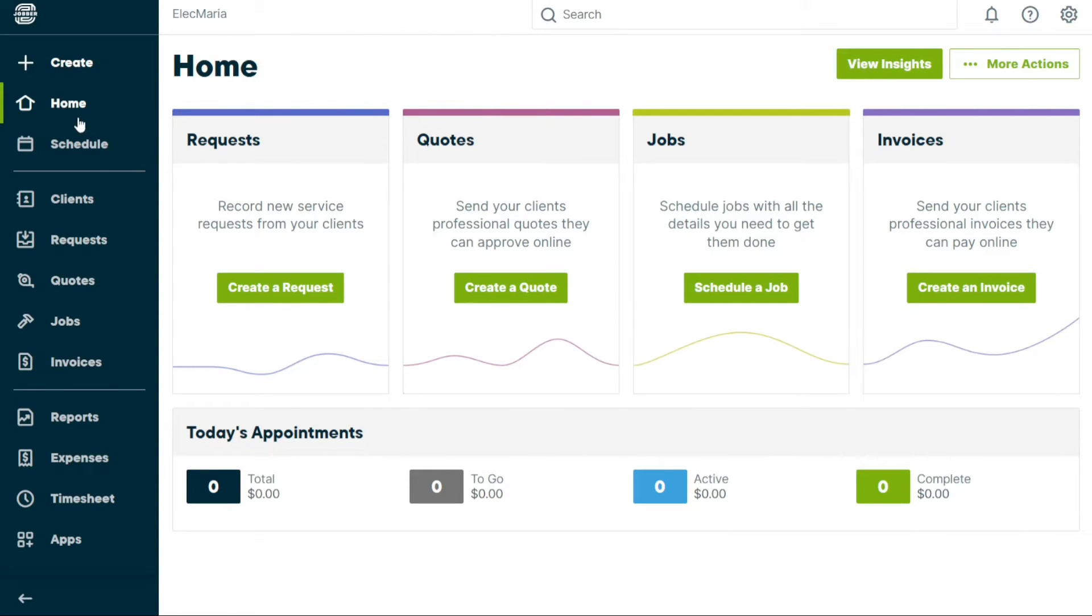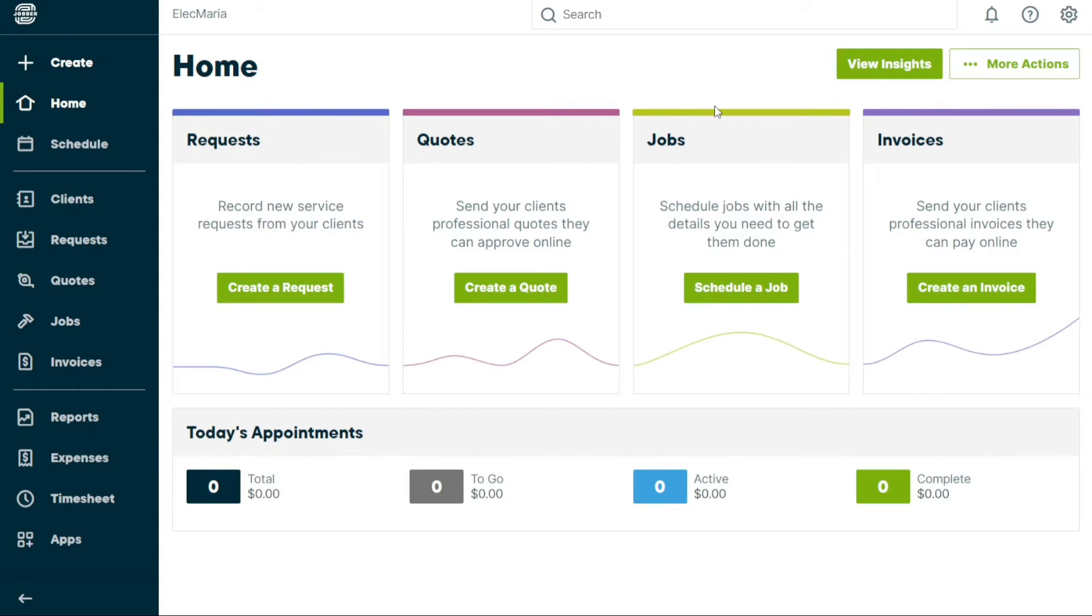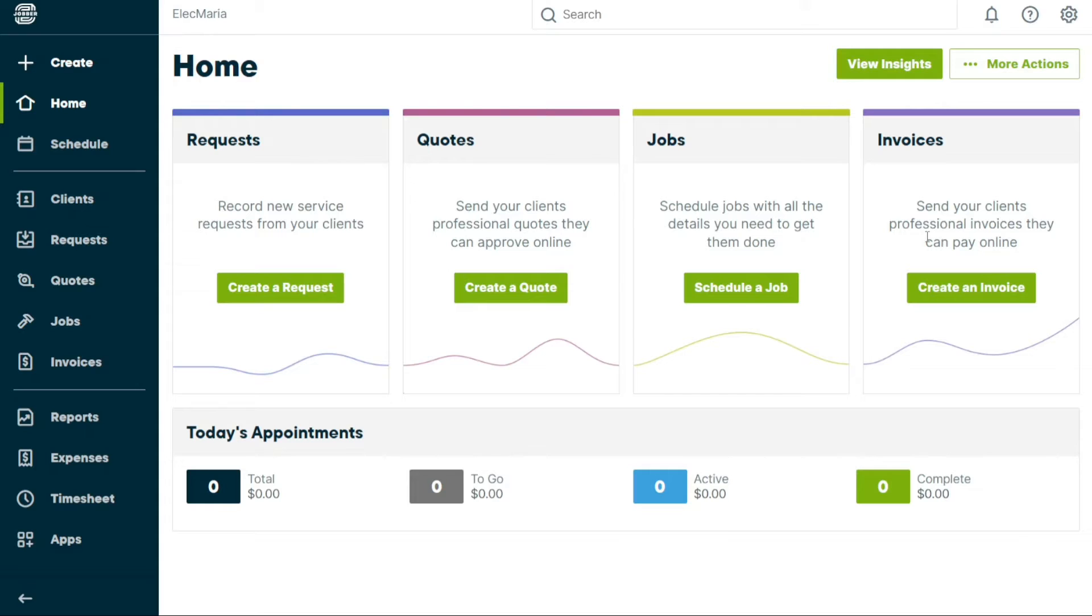The Home tab is the default tab of your Jobber dashboard. From here you can add new service requests for your clients, send them professional quotes they can approve online, schedule jobs with all the necessary details, and send them professional invoices that can be paid online. You can also view your today's appointments, including the total, to-go, active, and completed.